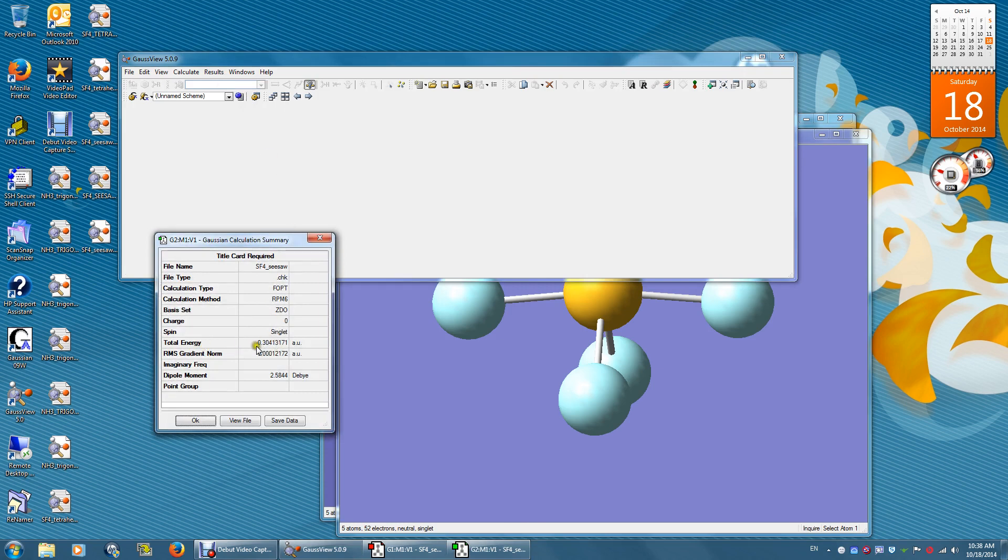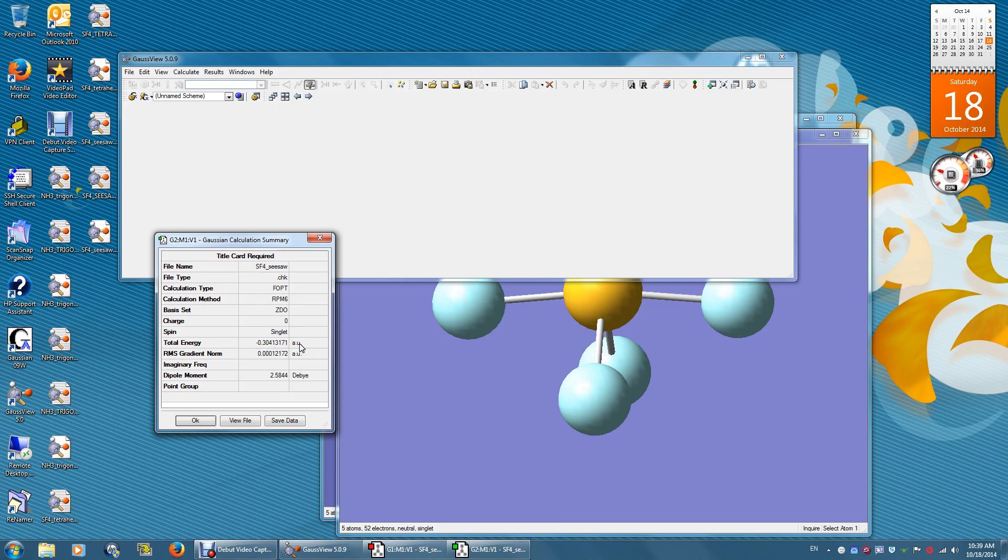And the energy is still negative. But now it's more negative. It's negative 0.3041 atomic unit. Again, one atomic unit equals 2625.5 kJ per mole. The dipole moment is now non-zero. It's 2.584 Debye. That means this structure is a polar structure.